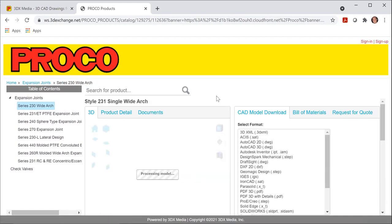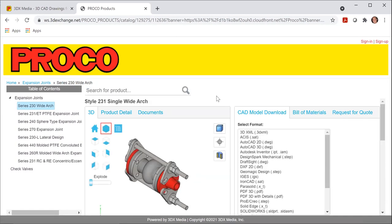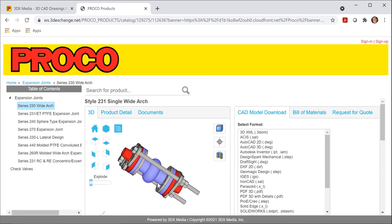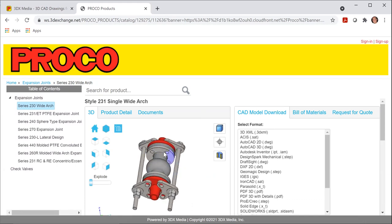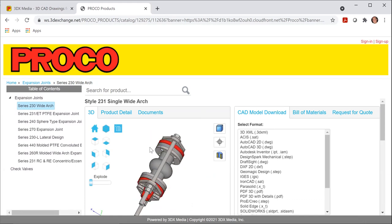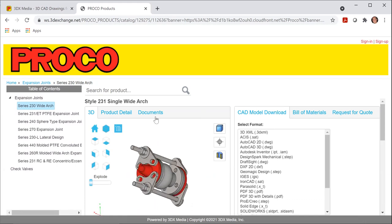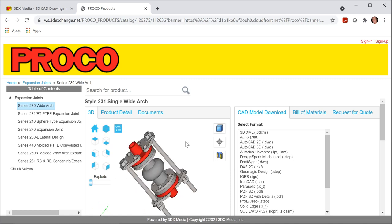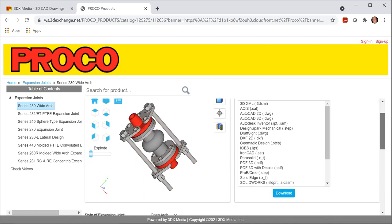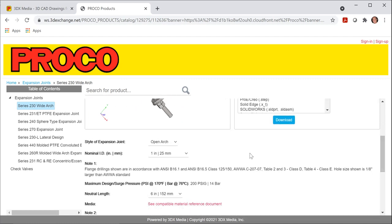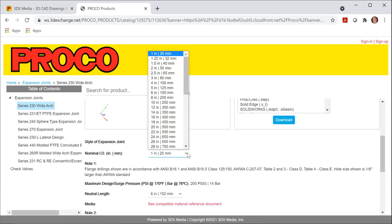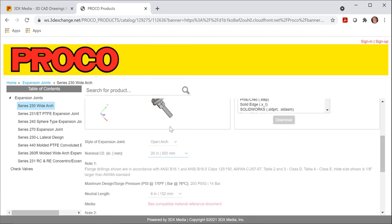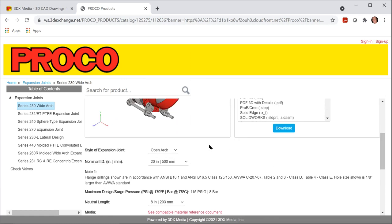The first thing that you'll notice is a rendering of that specific expansion joint that you can rotate 360 degrees. I'm going to scroll down here for a second and change the pipe size to 20 inches. And you'll see why as I continue this presentation.